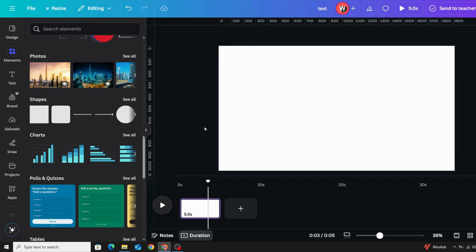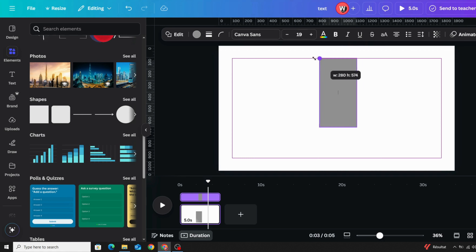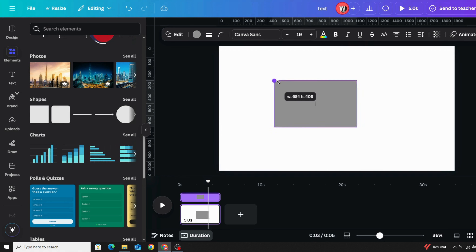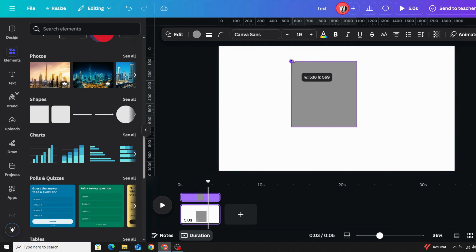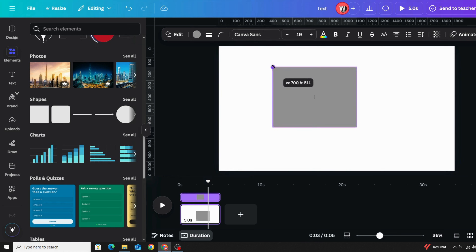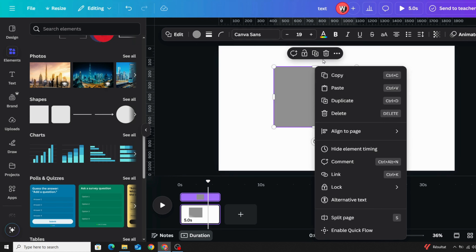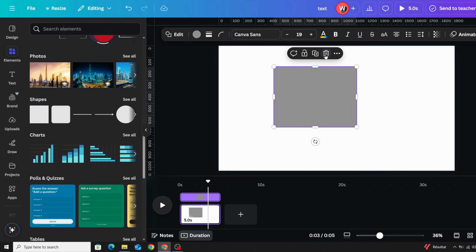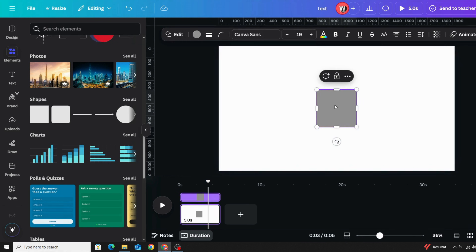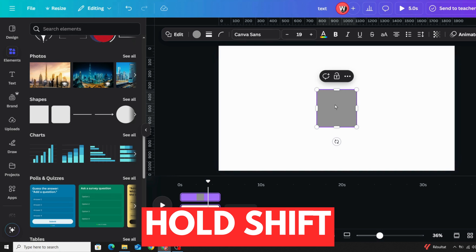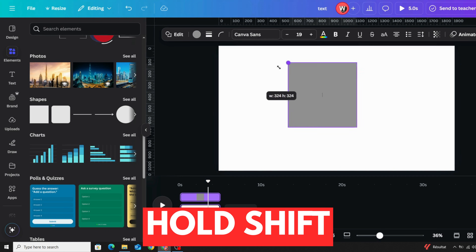The next tip: if you want to use the square shape, when you resize it you lose the proportions. To keep the square with the same dimensions, hold Shift on the keyboard first, then resize it.